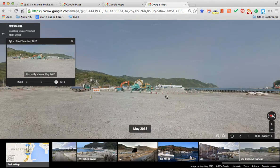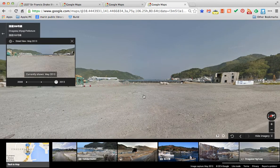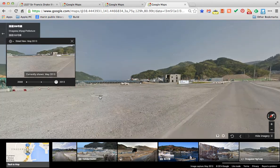We can see reconstruction beginning if we move to the May 2013 view — construction is underway. Now these aren't always current, but you can definitely use them to see a progression of time.